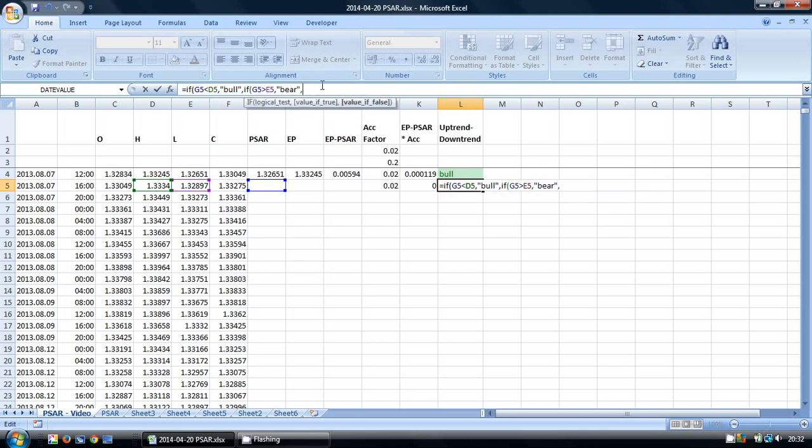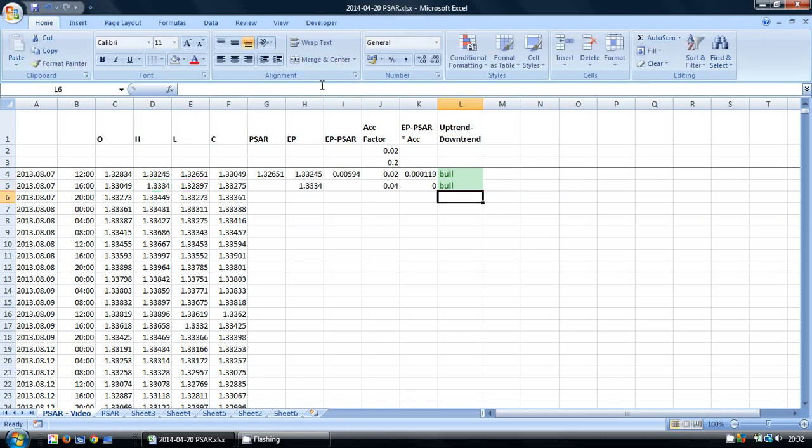And if not, then we want to leave it blank. And we put the brackets to close this out. So now we're getting closer. We're almost there.